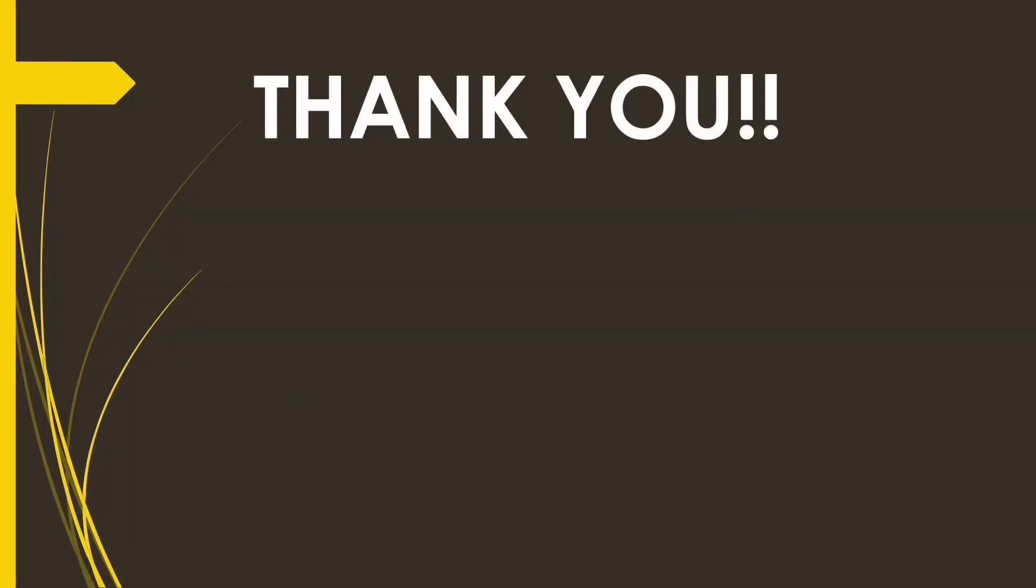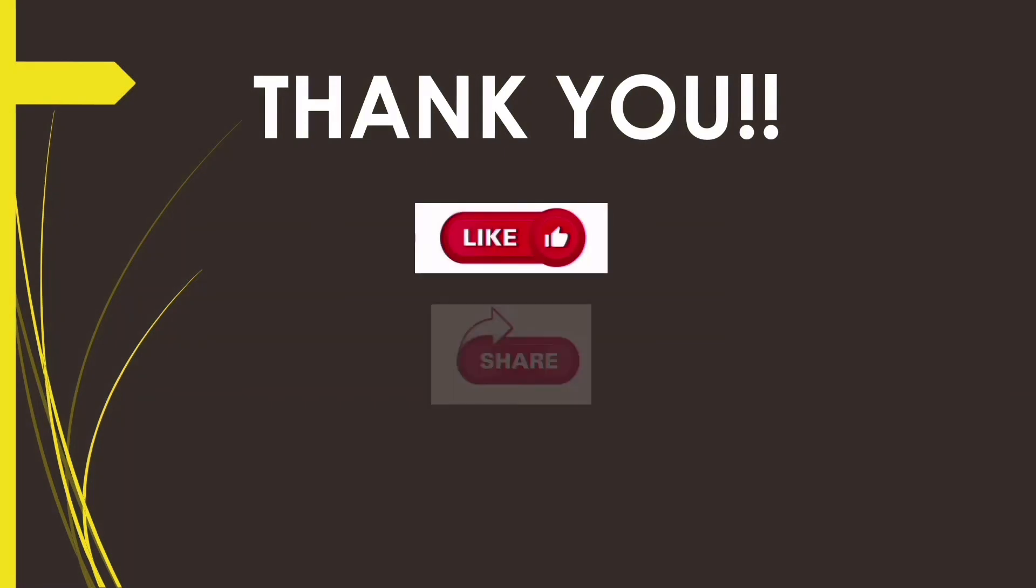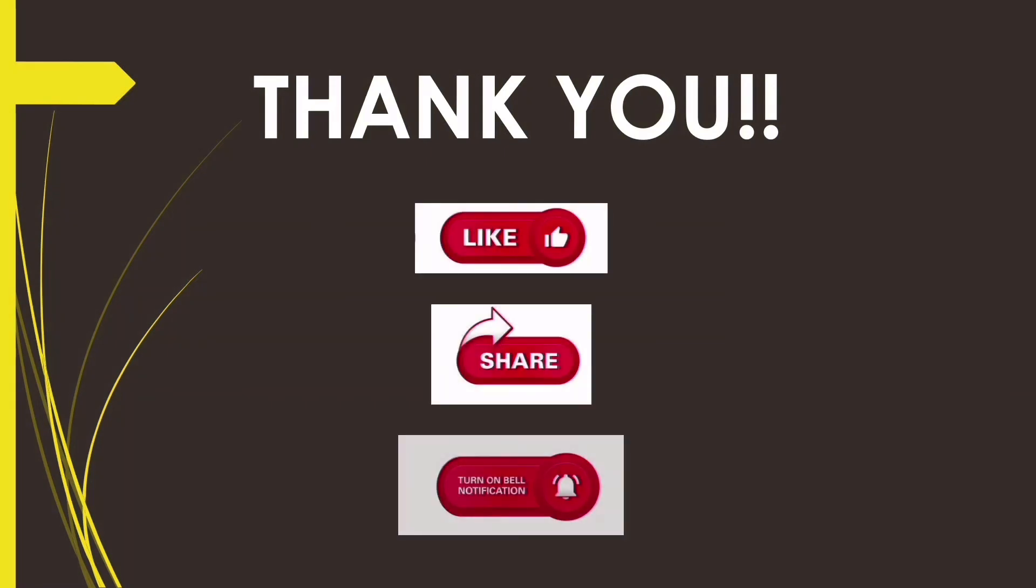And that's all for now. Thank you for your patient listening. Please don't forget to like, share and subscribe to our channel for further videos on this course.